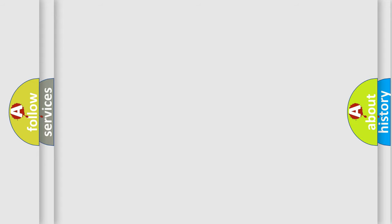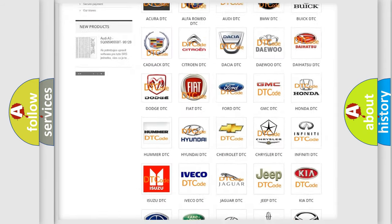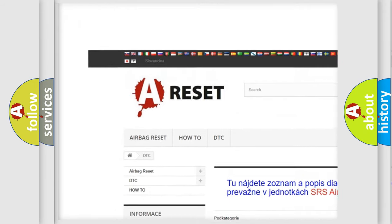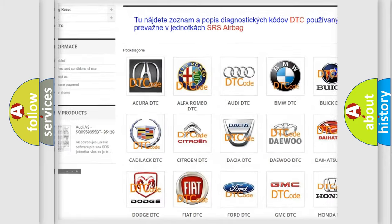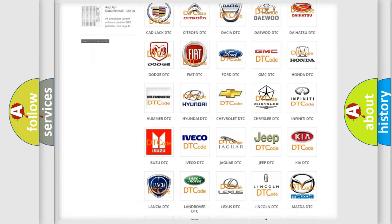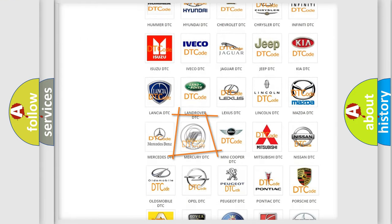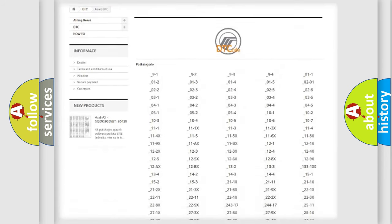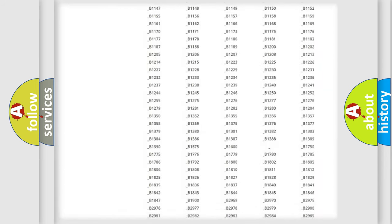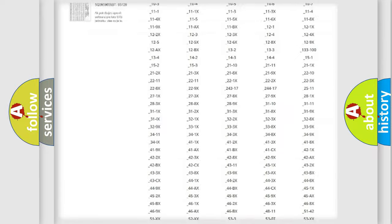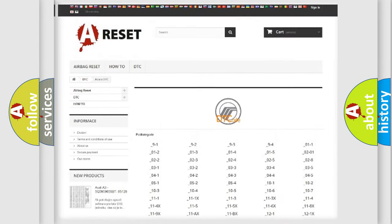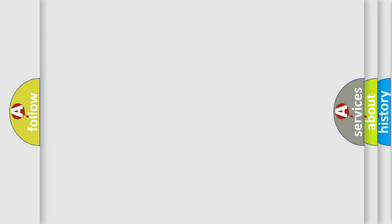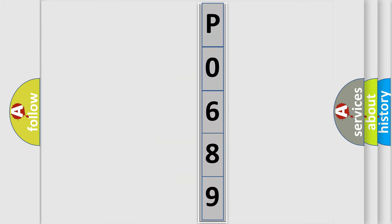Our website airbagreset.sk produces useful videos for you. You do not have to go through the OBD2 protocol anymore to know how to troubleshoot any car breakdown. You will find all the diagnostic codes that can be diagnosed in Mercury vehicles, and also many other useful things. The following demonstration will help you look into the world of software for car control units. You can move the video a bit further.